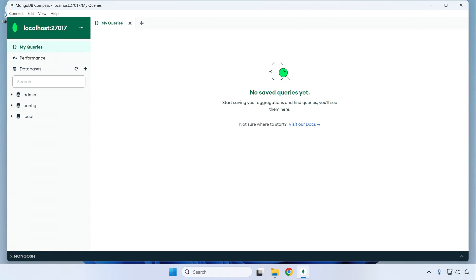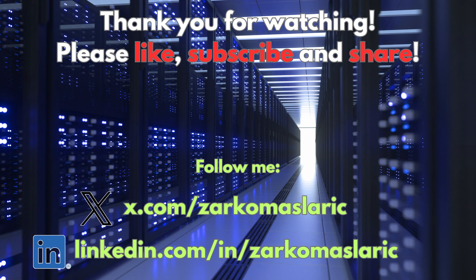That should be it for the initial MongoDB installation process on Windows. We've successfully set up our localhost database with MongoDB and it's ready to be used — you can connect to it from your applications, for example Node.js apps, to give them permanent storage. Thank you for watching this video. If you found it useful please like the video, and please also subscribe to my channel — it means a lot. Thank you again for watching and I'll see you in the next video.